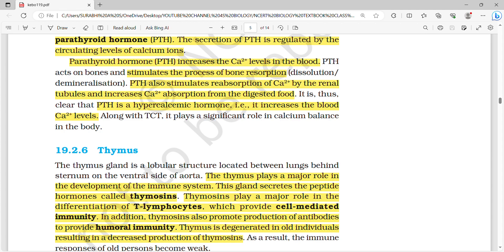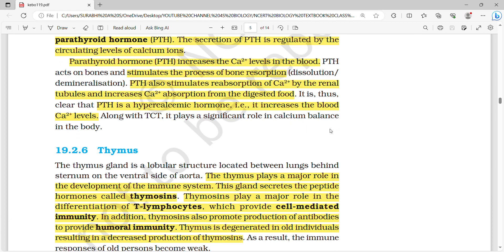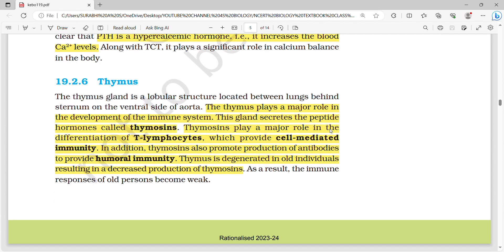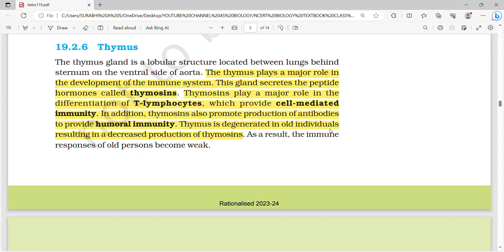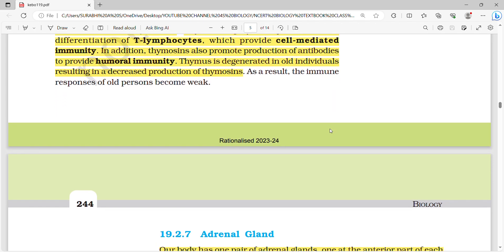TCT (thyrocalcitonin) and PTH together play a significant role in calcium balance in the body. The thymus plays a major role in the development of the immune system. This gland secretes a peptide hormone called thymosins, which play a major role in the differentiation of T-lymphocytes, providing cell-mediated immunity. Thymosins also promote production of antibodies for humoral immunity. The thymus degenerates in old individuals, resulting in decreased production of thymosins and a weaker immune response.